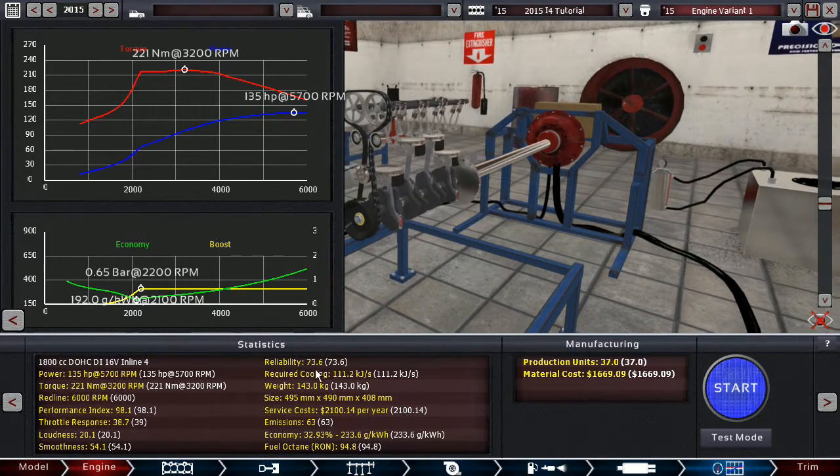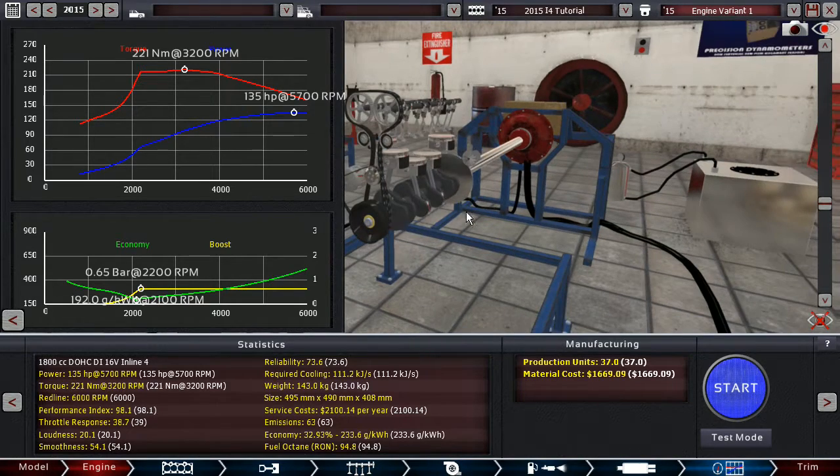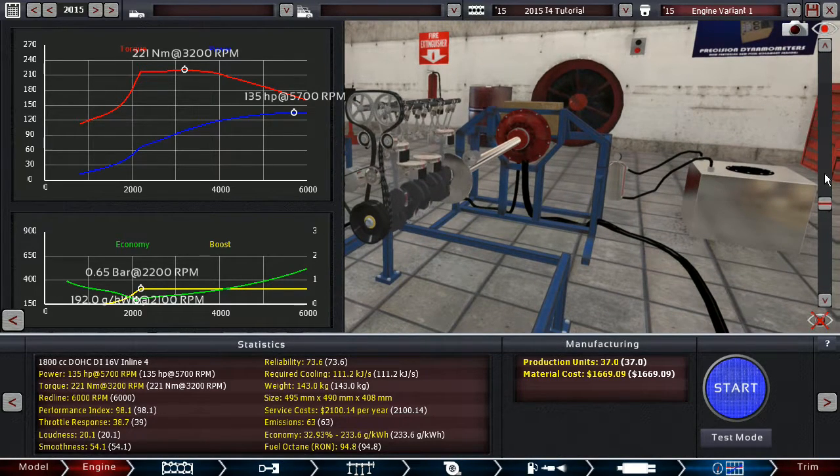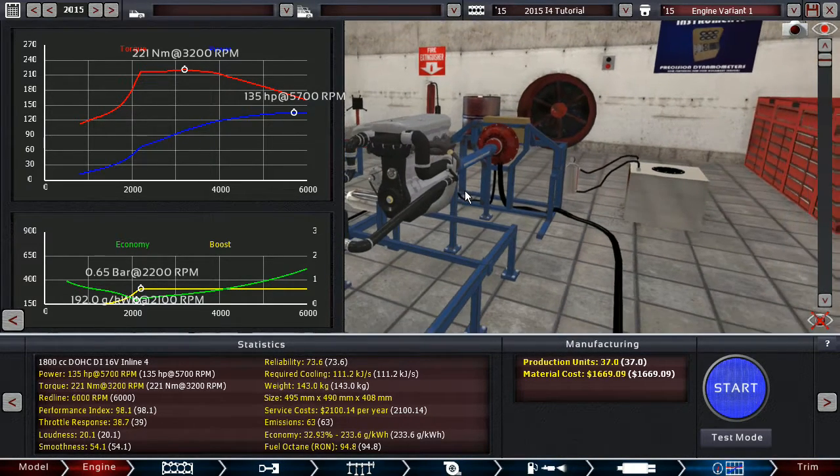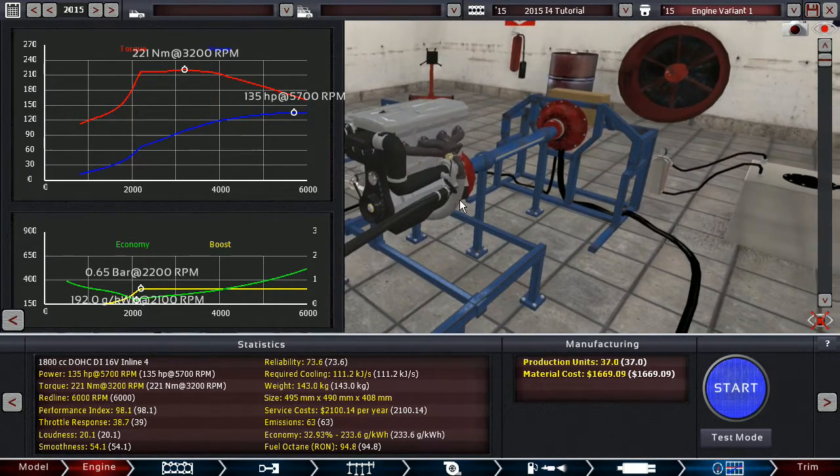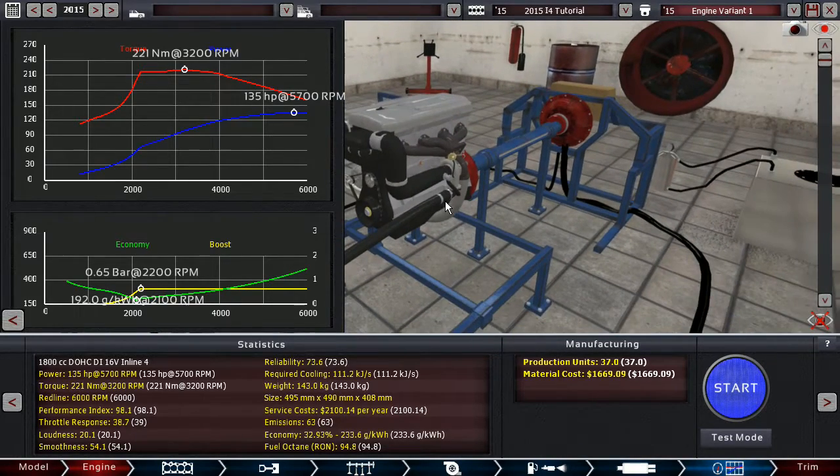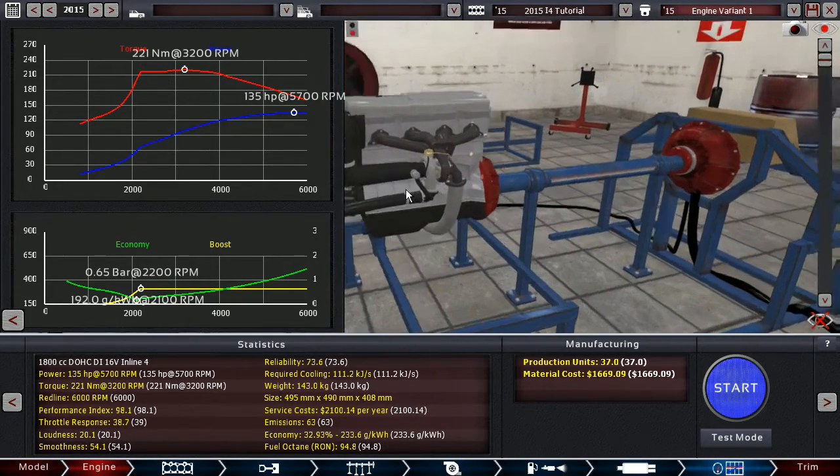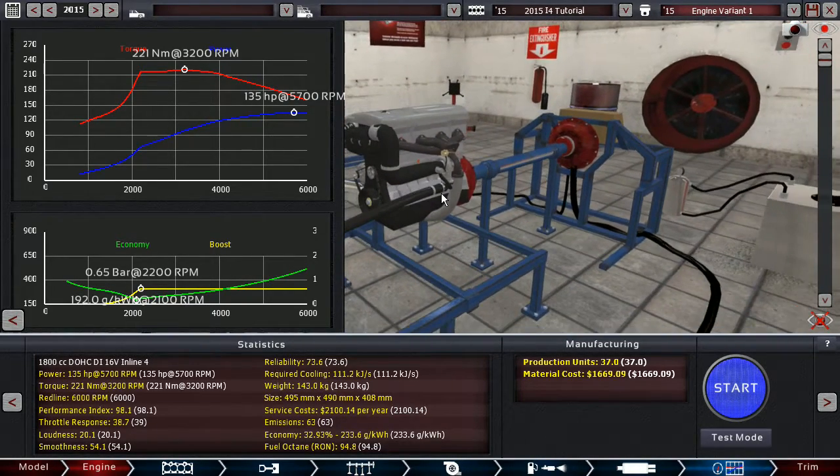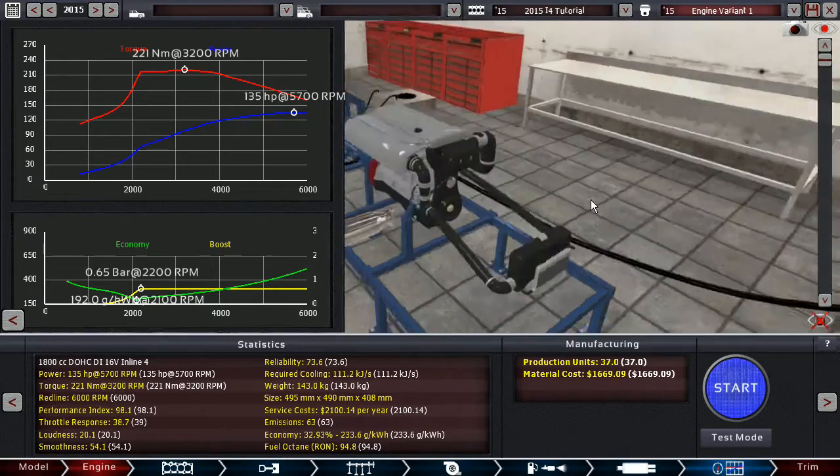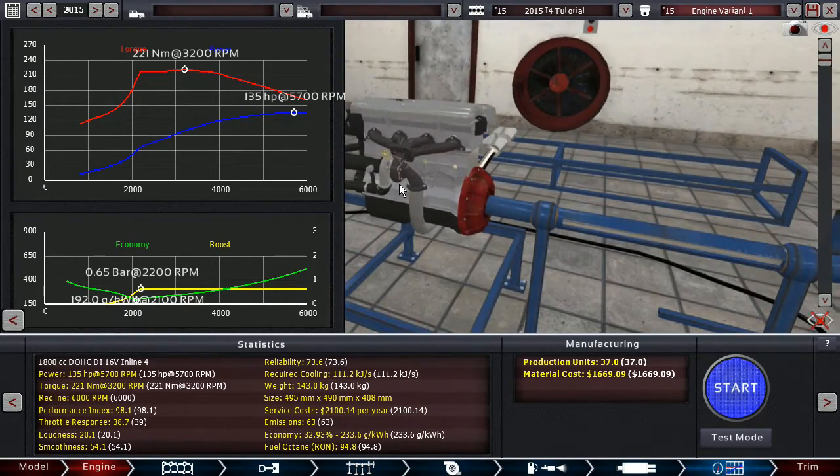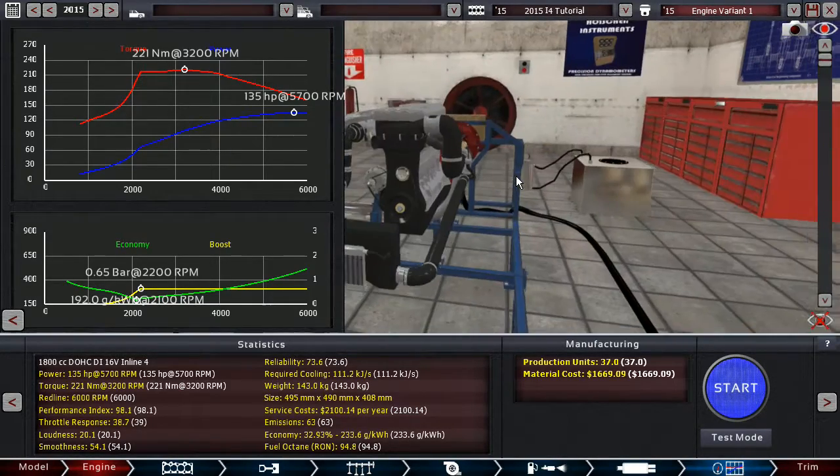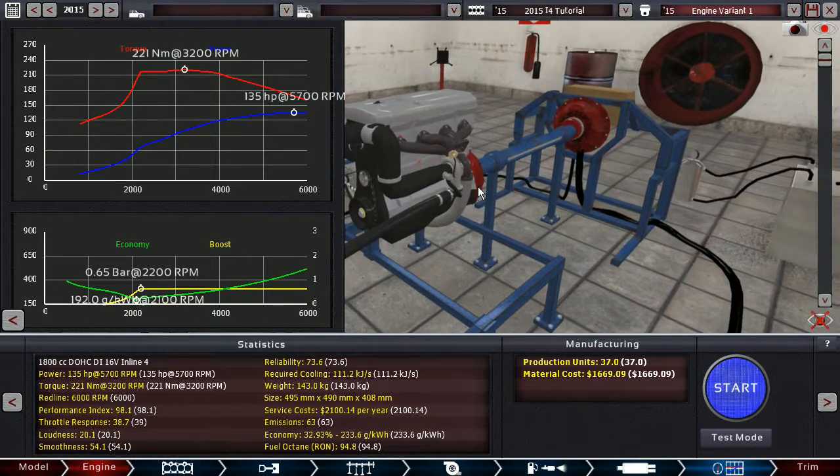So, reliability is also at 73.6, which for a turbo engine without using any quality sliders, it's actually really good. And that is how you set up a decently drivable and very economical inline four turbo engine.